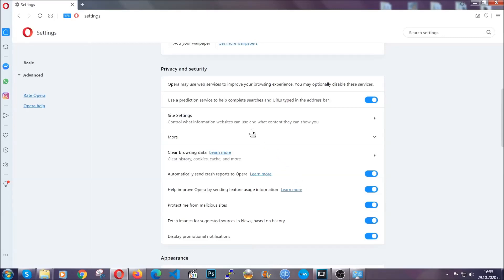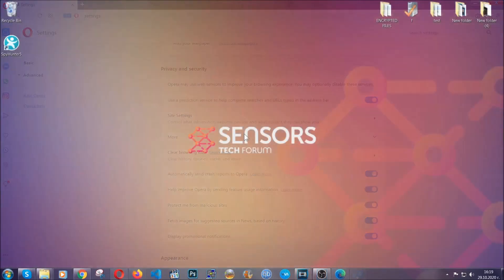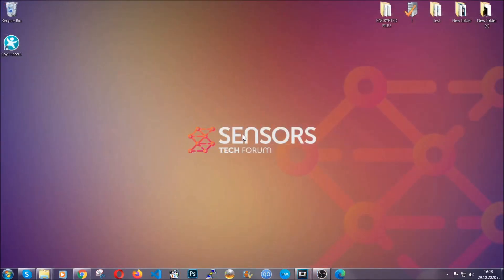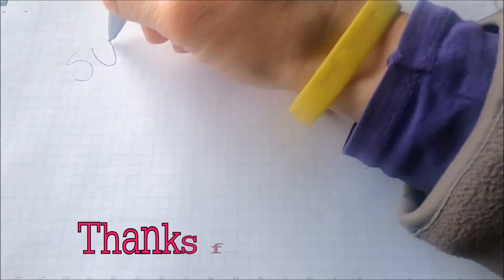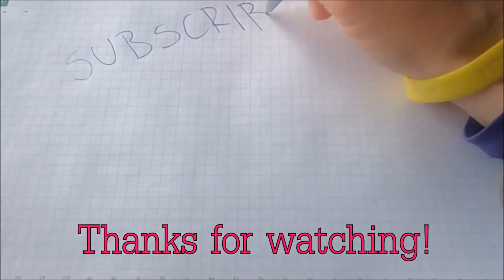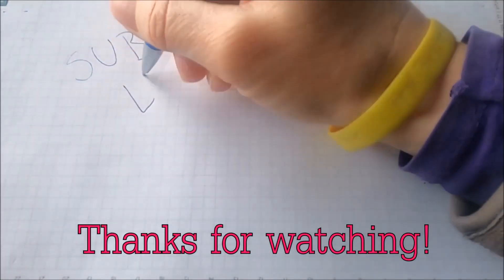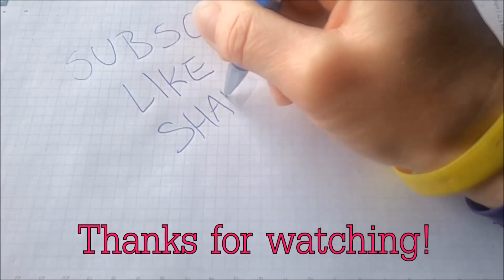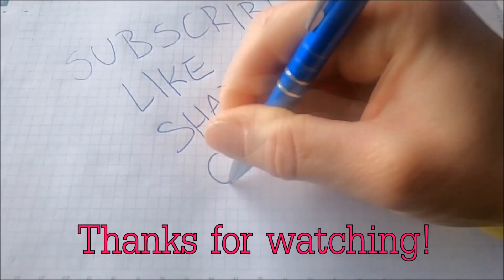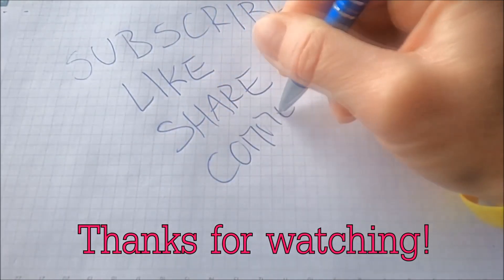With this, hopefully you should have gotten rid of this nasty adware threat. Thanks for watching guys. We hope this video helped you. We appreciate if you'd subscribe, comment. We respond fast to any comments so make sure to ask us any questions if anything is not clear. Thanks for watching guys.